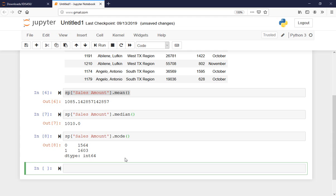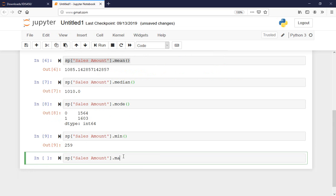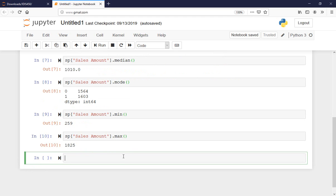Now I have those values and I can comment on these numbers. The second part is dispersion, and we started with the range, but for range I need the min and max. Here's my minimum and here's my maximum. I can also calculate the variance.